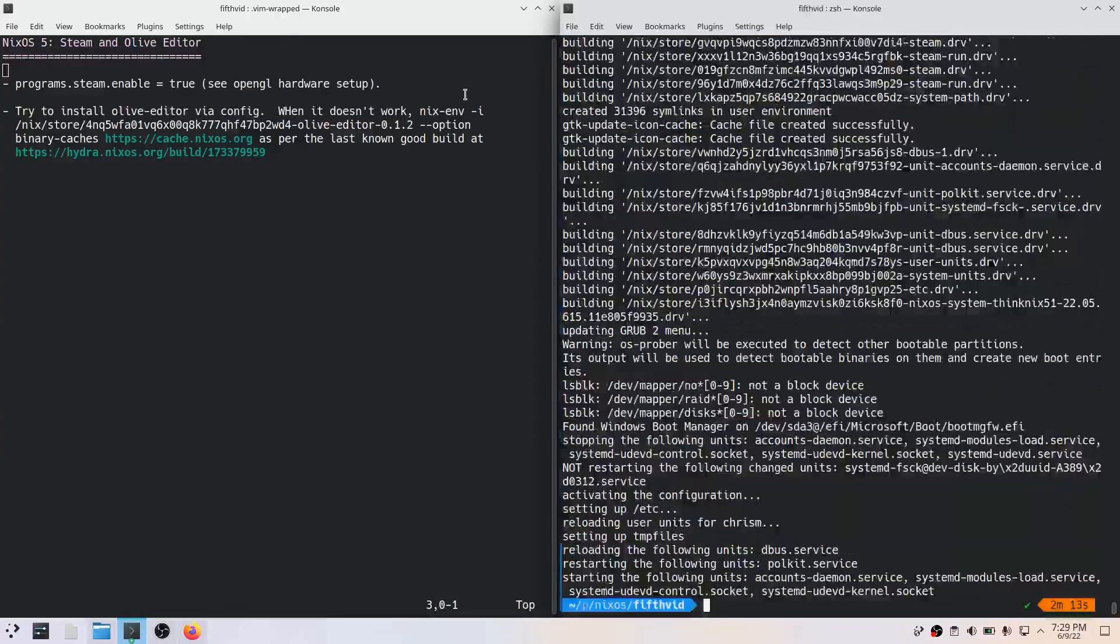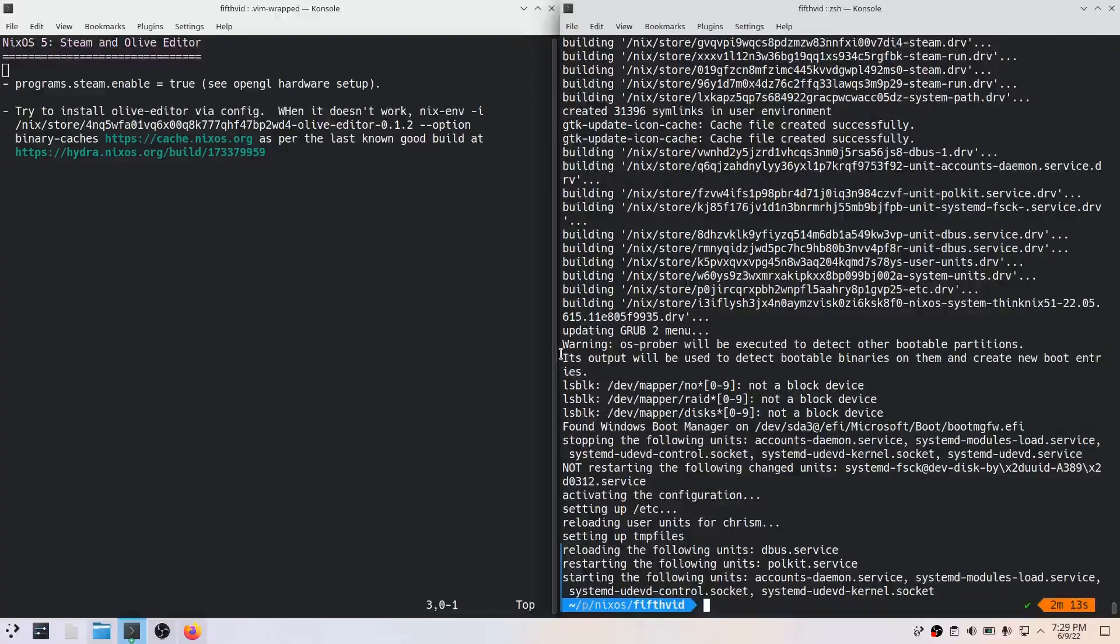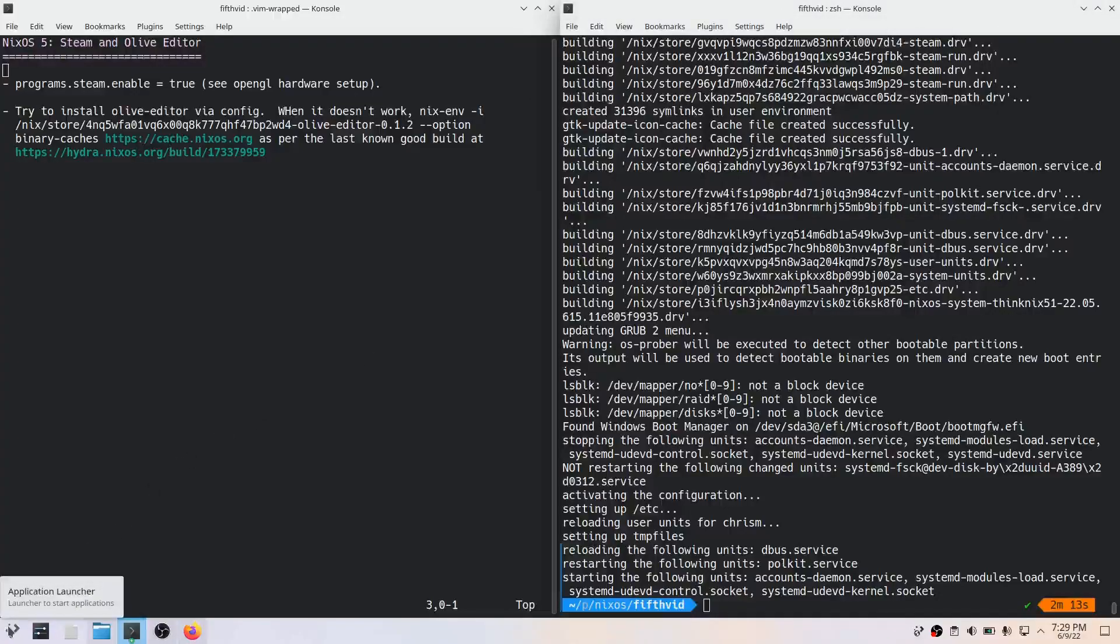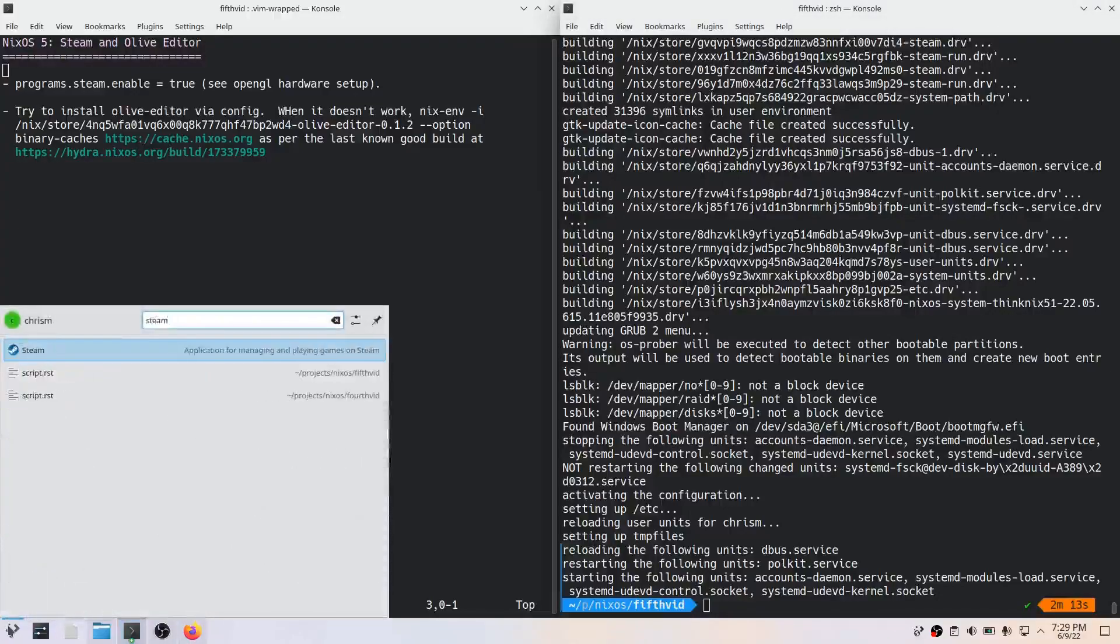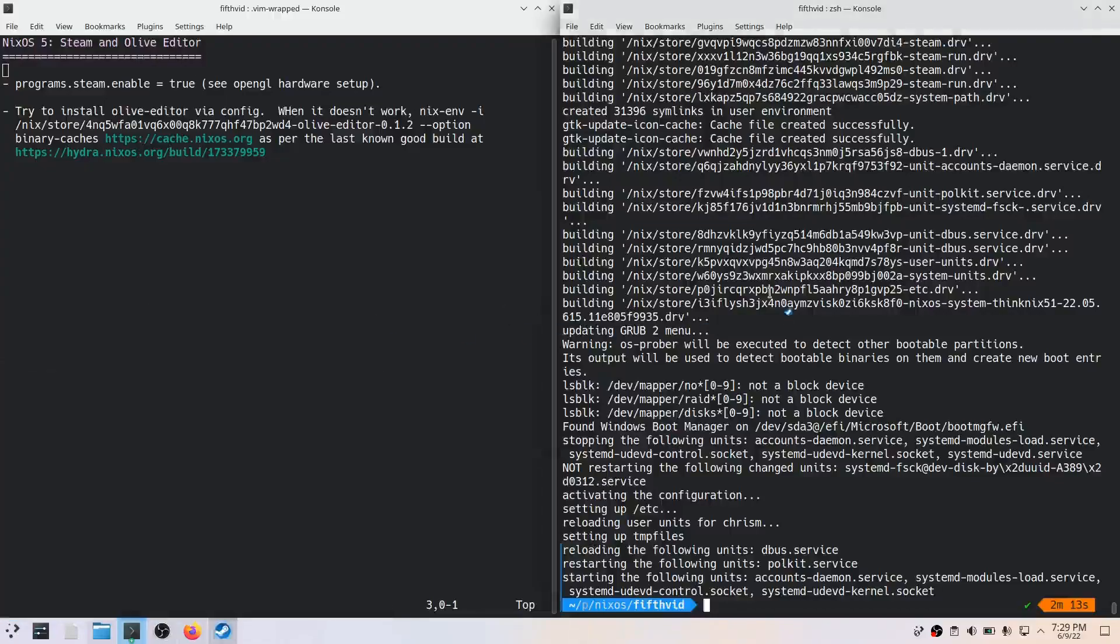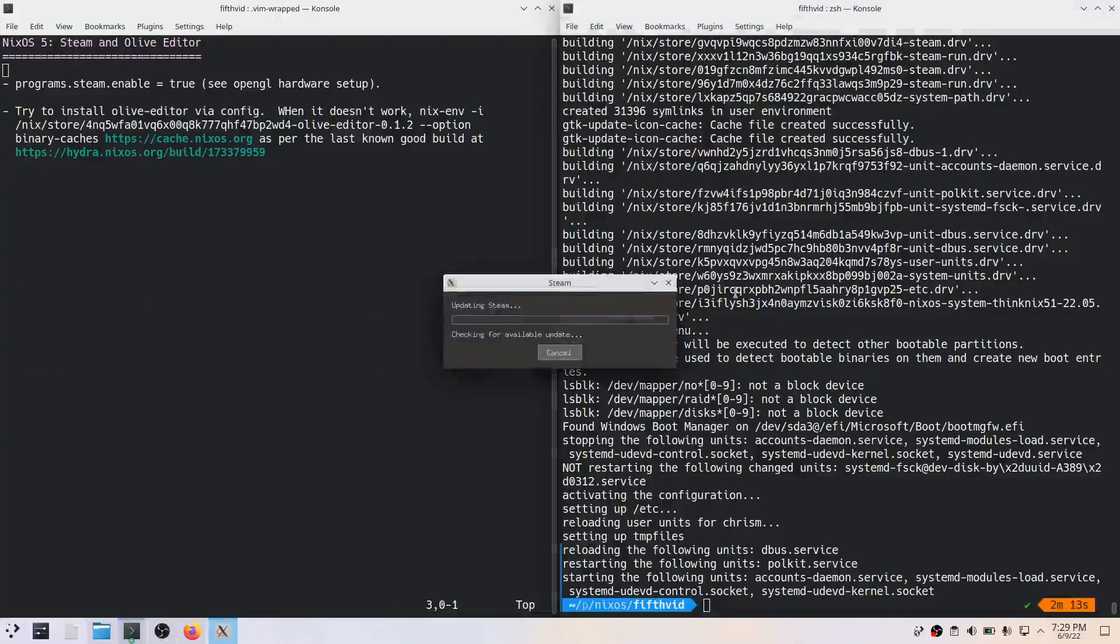All right, two minutes 13 seconds. Let's try to invoke Steam. There it is. I'm just going to update it.